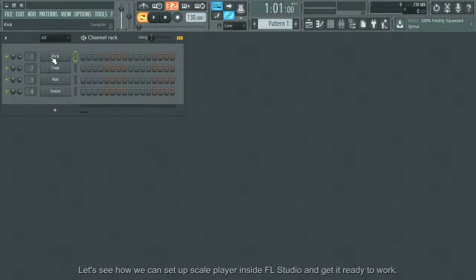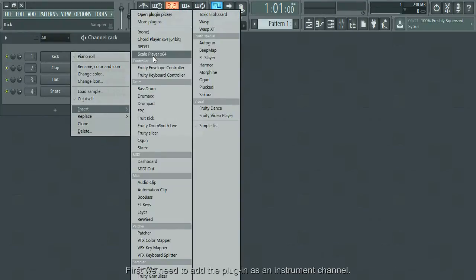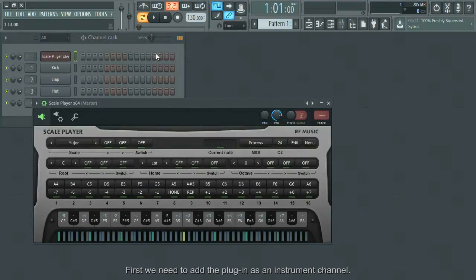Let's see how we can set up a scale player inside FL Studio and get it ready to work. First, we need to add the plugin as an instrument channel.